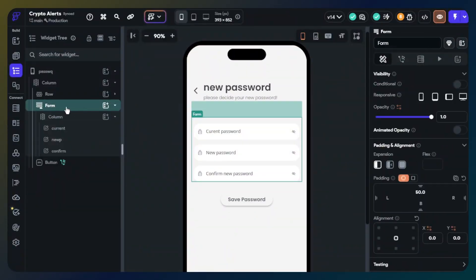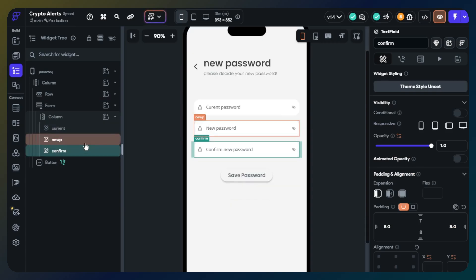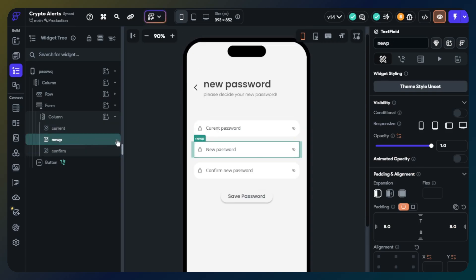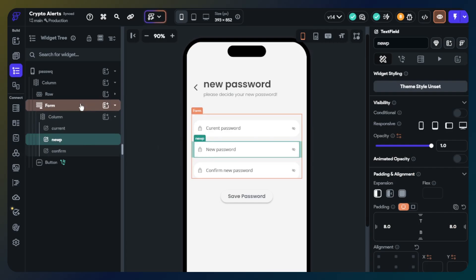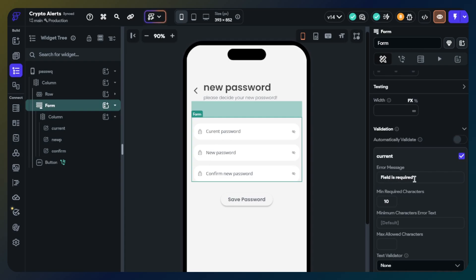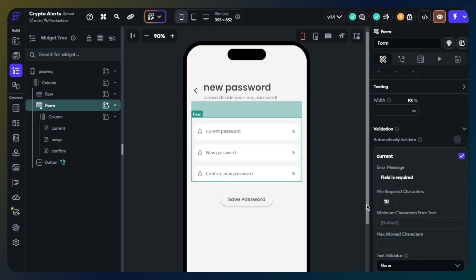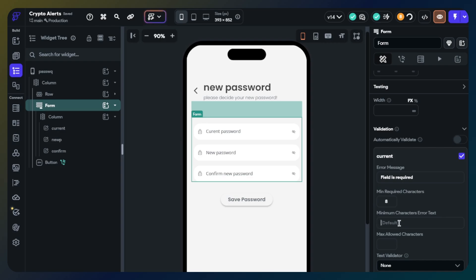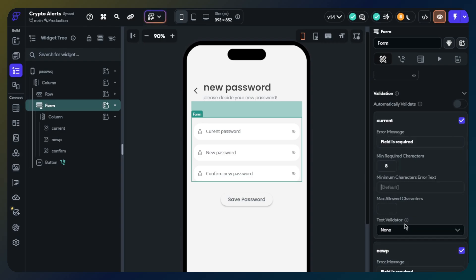Now we will set up the actions and conditions part. In my system, the user must enter current password and new password fields. If any entered password is wrong, it will not update the password and will warn the user. I will use a form widget for the text field parts because I want the user to have more than eight characters in their passwords. A text field will be perfect for this logic — you can customize it as per your preferences.